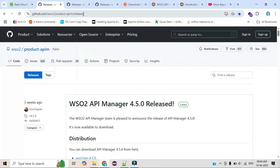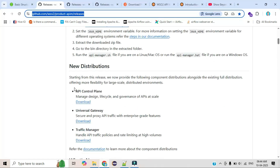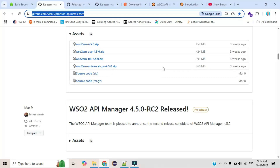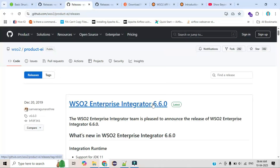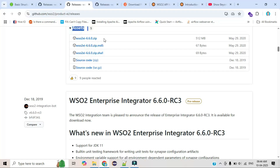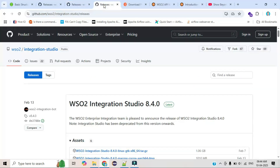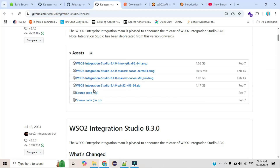I will upload the Git URL in the description box so you can get the download links. The installation process is also very easy. If you scroll down, there are multiple assets. First, download the API Manager zip file — it's only 459 MB. Second, WSO2 Enterprise Integrator, which you can find via the direct asset link — that's only 512 MB.